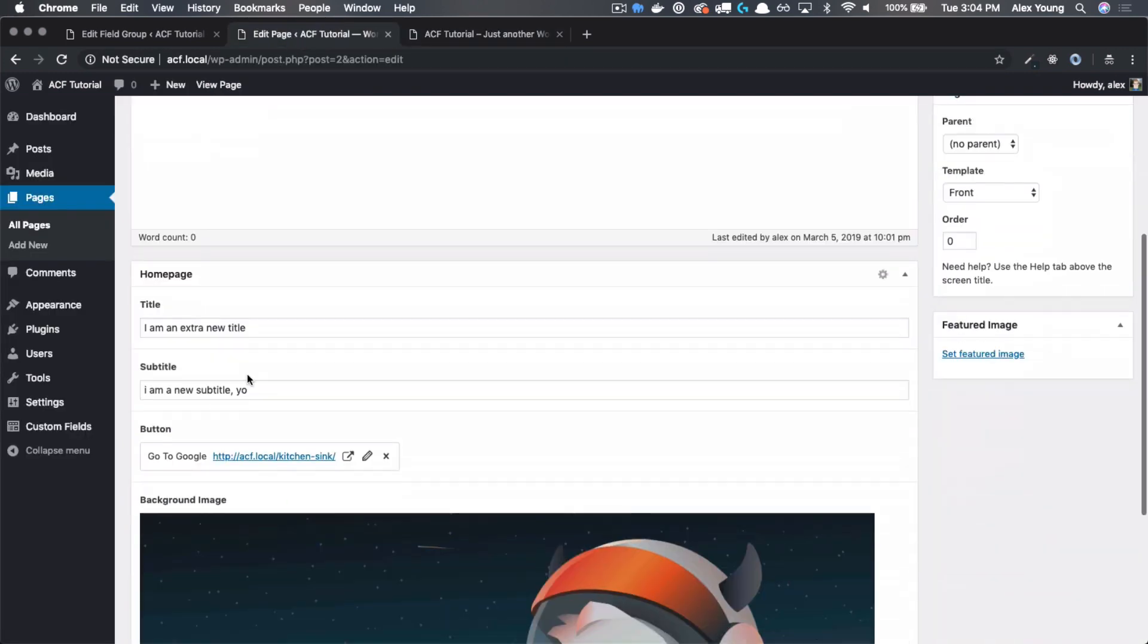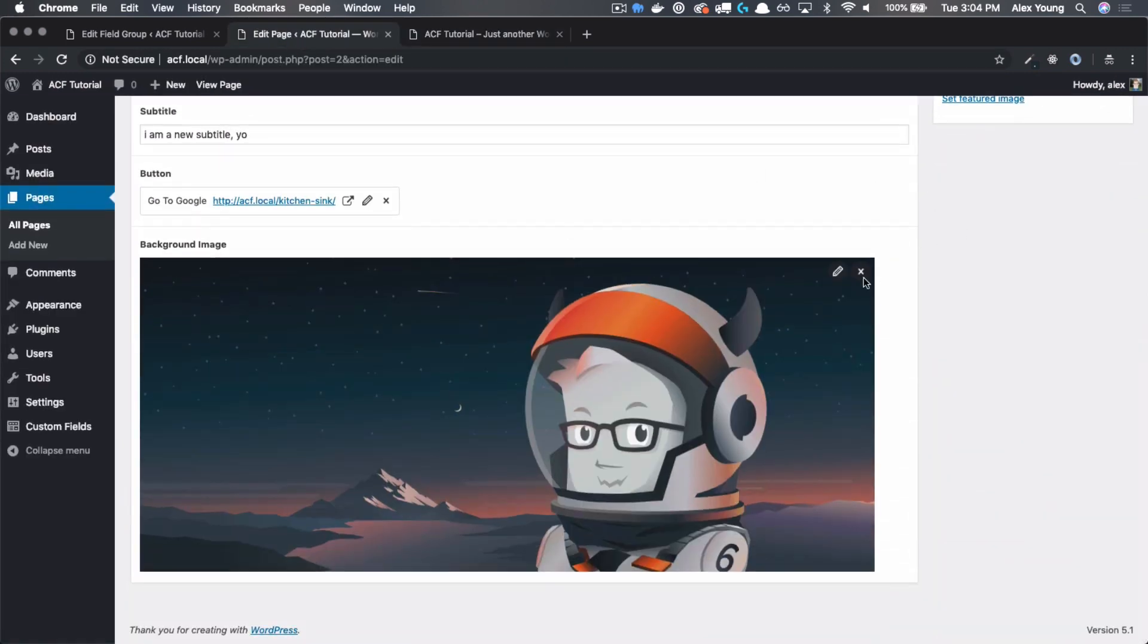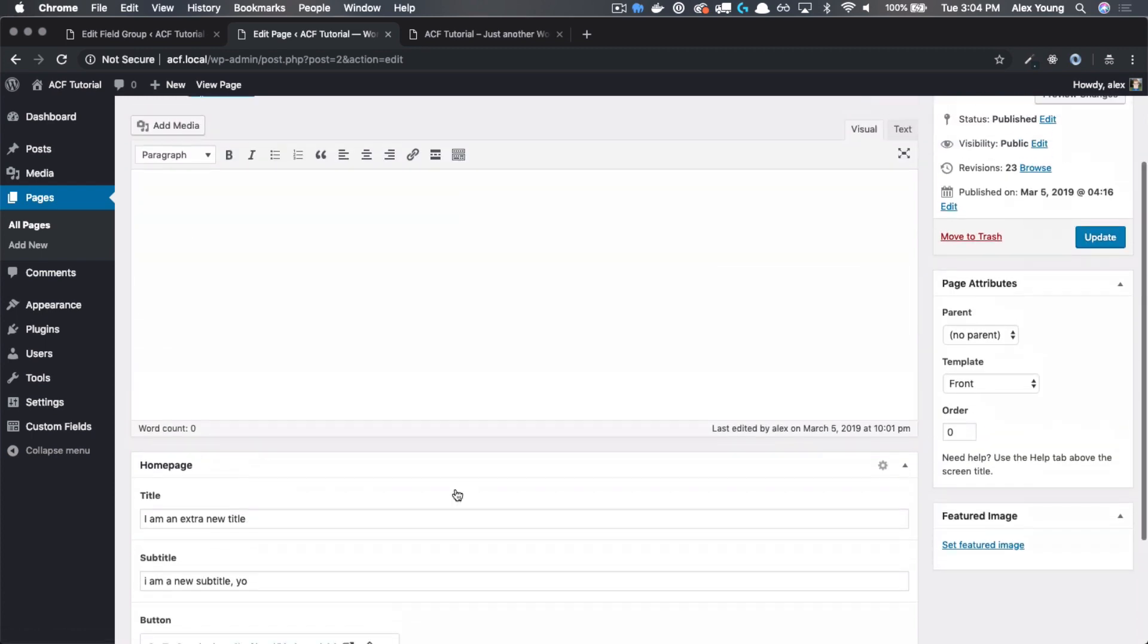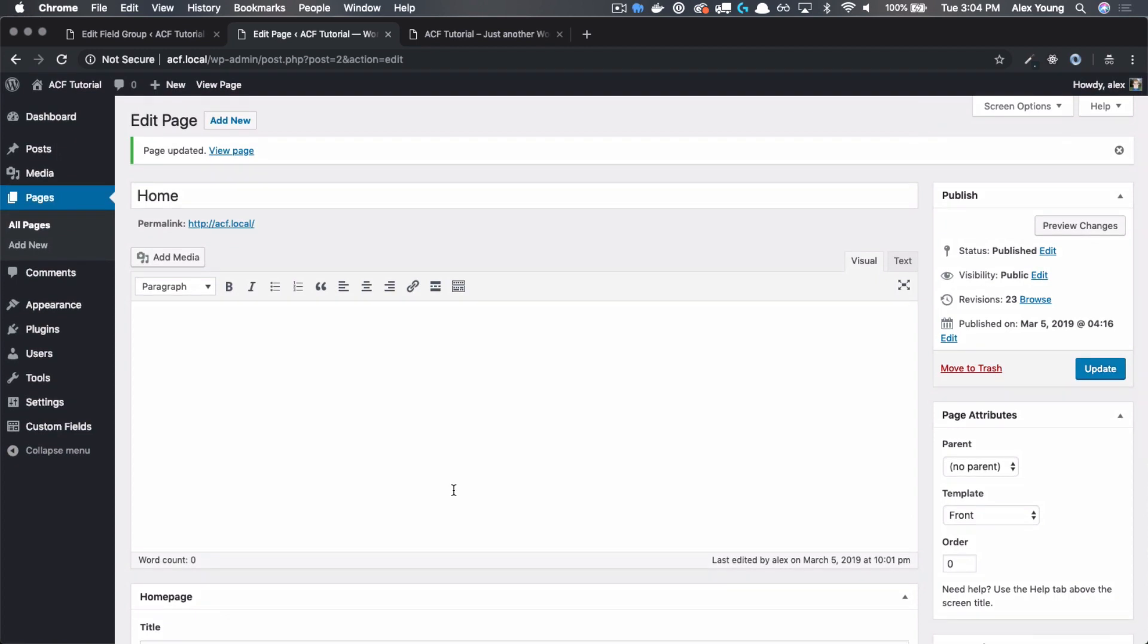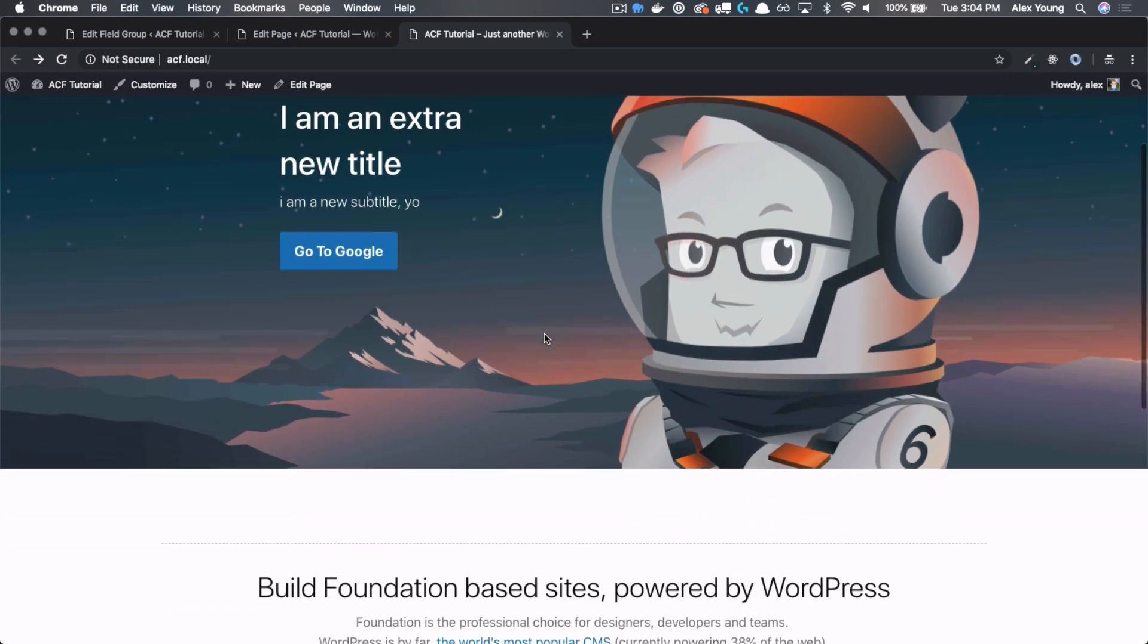So you can swap this out for anything that you want. And I mean, technically, if we were to get rid of this and pick something else, it would upload and we would have a new image there. That's not something that we would have to manage anymore. That takes one more thing off of our plates.